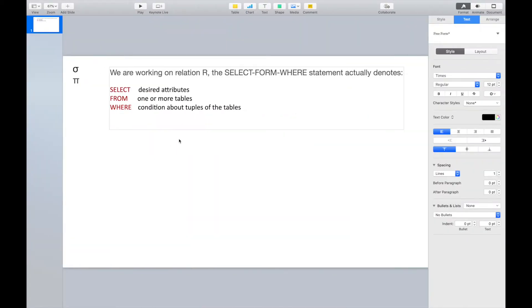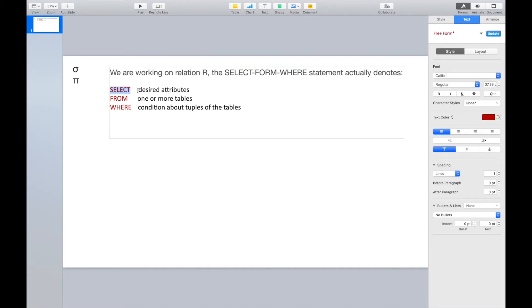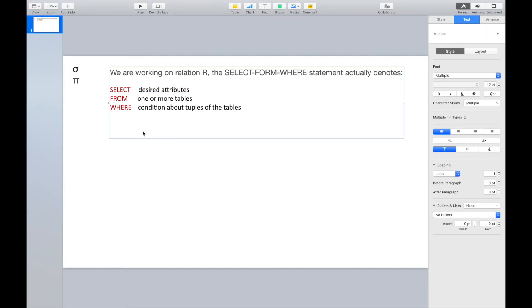We are working on a relation R, and the SELECT-FROM-WHERE statement denotes: SELECT some desired attributes FROM one or more relations WHERE is the condition. You need to pay attention here — we have the keyword SELECT followed by some desired attributes, but even though we write SELECT here, it actually denotes the projection operation we learned before.